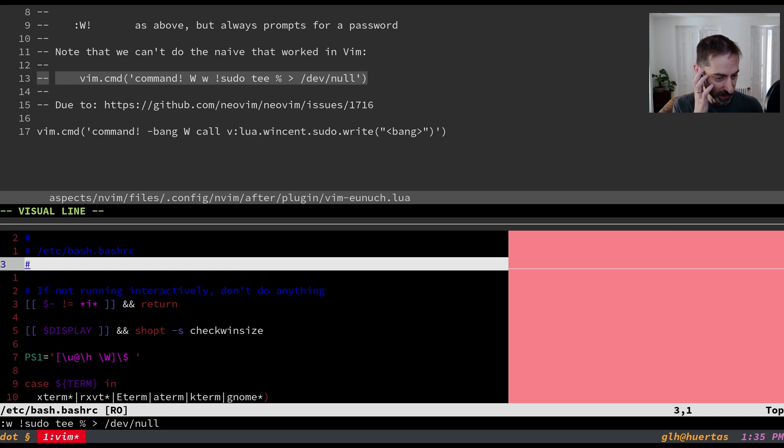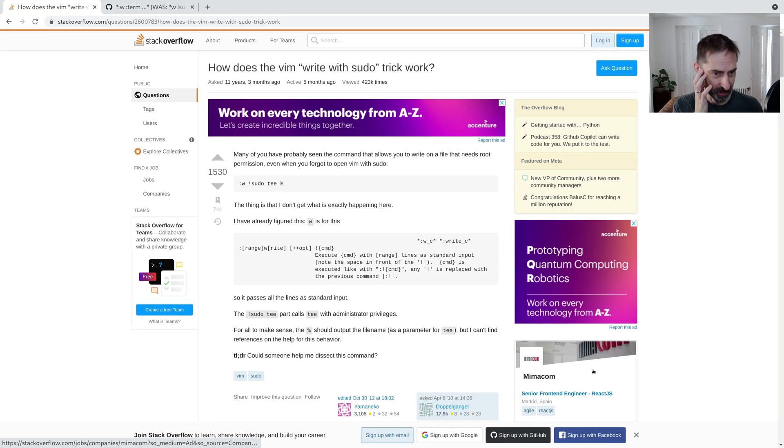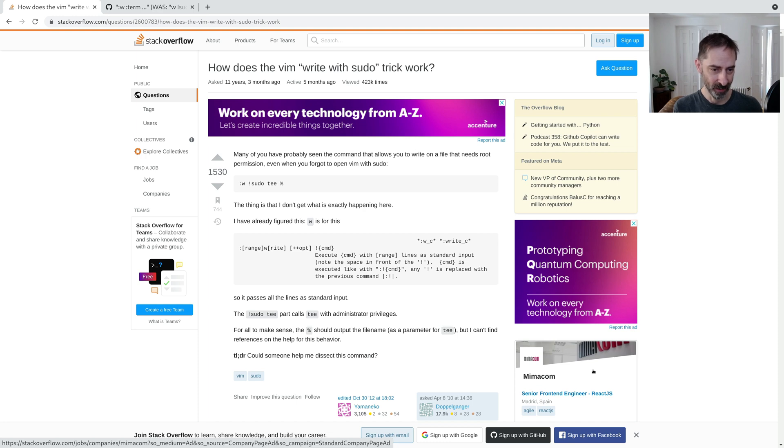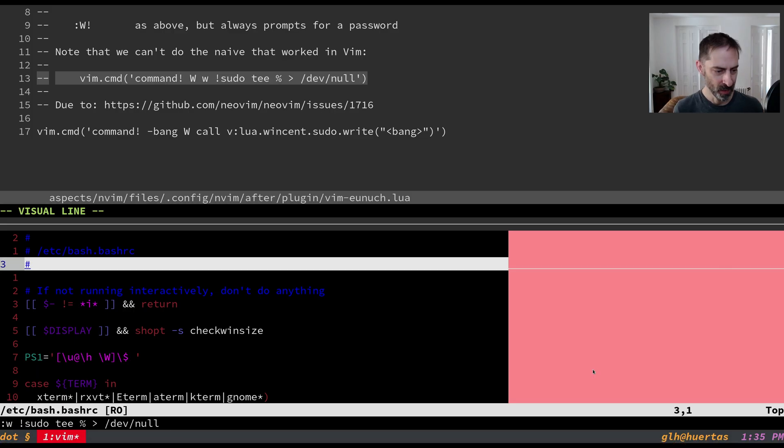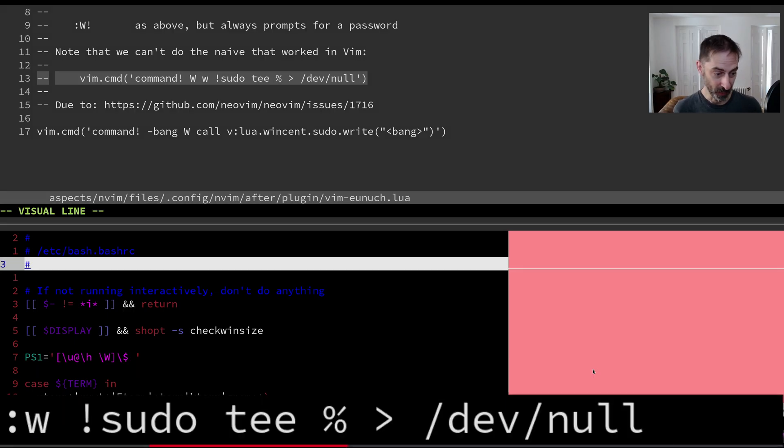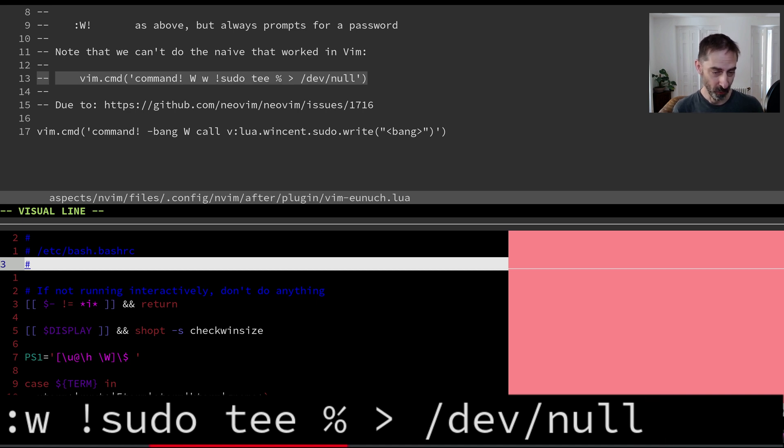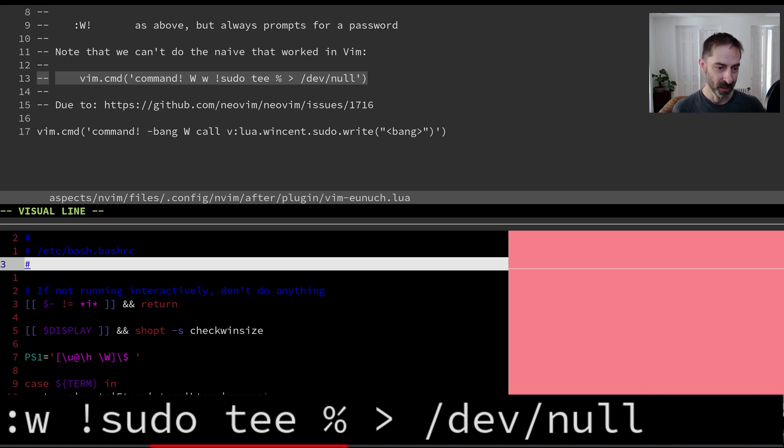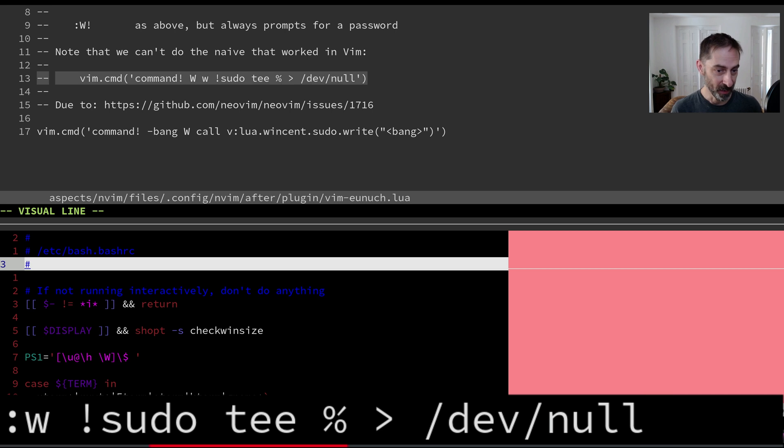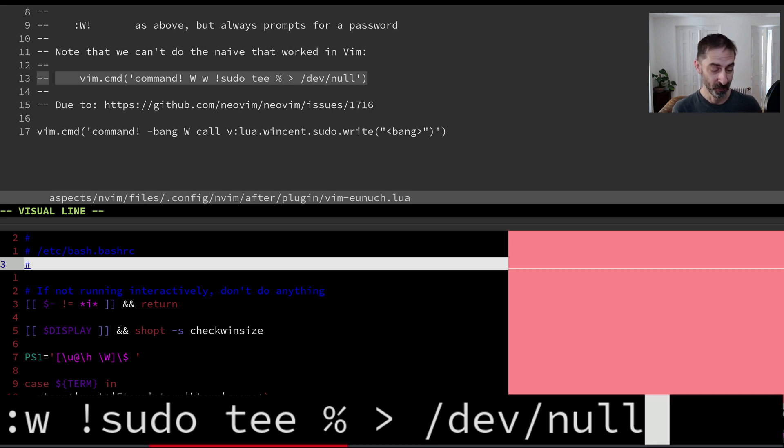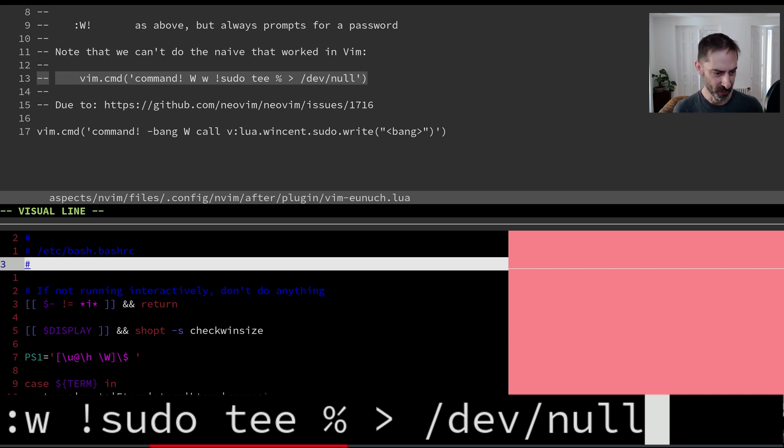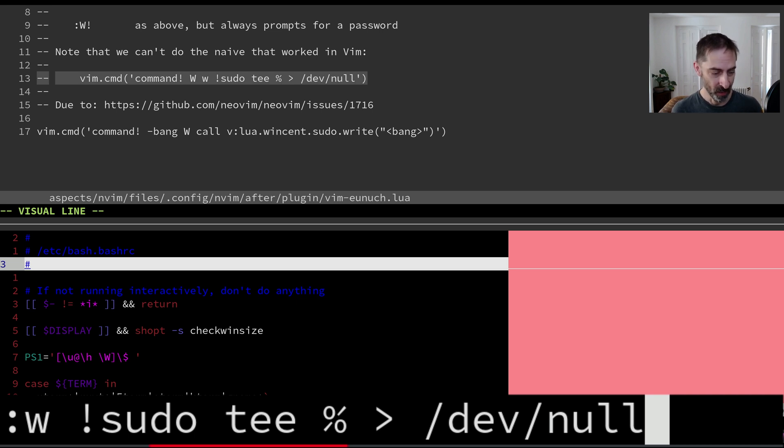So let's talk about how that trick actually worked. Now there is a good explanation of this on Stack Overflow so I'm going to provide a link to this question and answer in the show notes. But just briefly what's actually happening here? Well the w command followed by a bang is basically saying take the contents of the buffer and write them out like over a pipe to another process. And in this case the other process we're piping out to is sudo. And sudo we've told it to run tee and we've given it percent there which expands to the current file name.